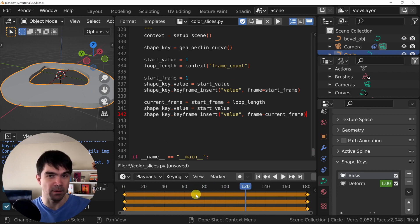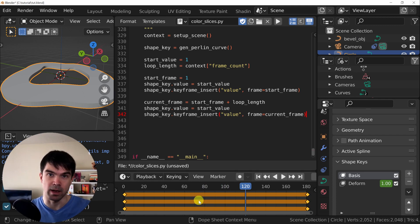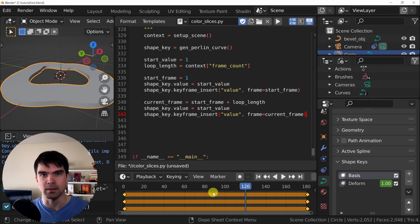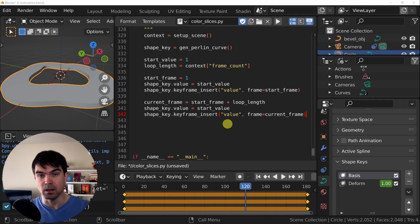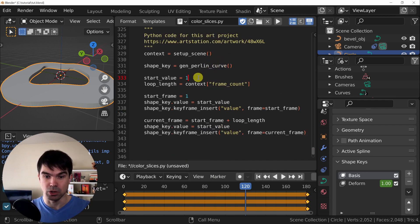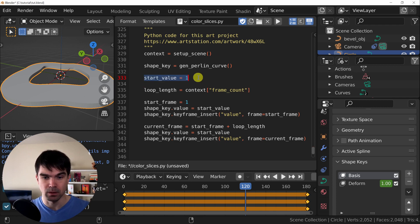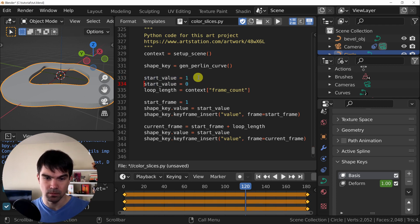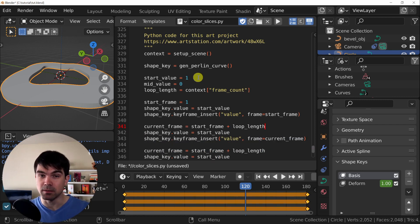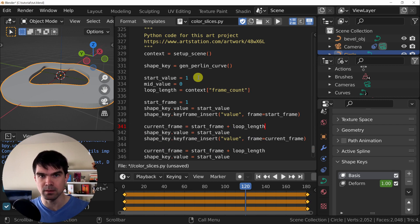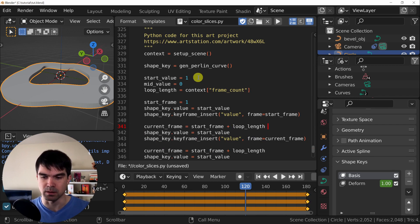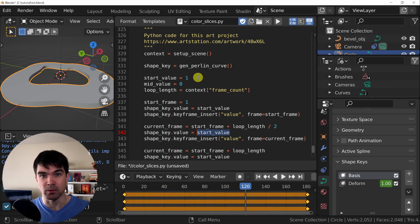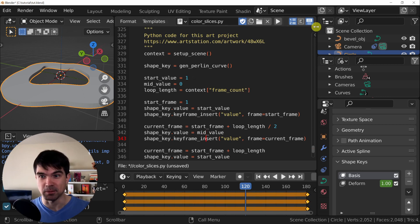And nothing happens if we just press space and play the animation. So now we need to add the middle keyframe that's going to set the animation for us. To add the middle keyframe, we'll need a middle value, which is going to be zero for the value of the shape key. I'm just going to copy this. The current frame for the middle keyframe is going to be the start frame plus half of the loop length. So I'm going to divide loop length by two and set the shape key value to the mid value we just created. Let's run that script.